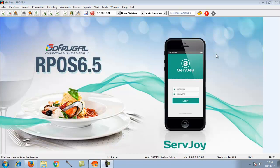In this video, we will see how to map the barcode PRN file in the GoFrugal Arcos 6.5.